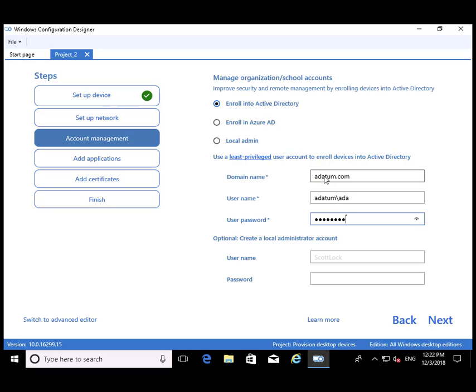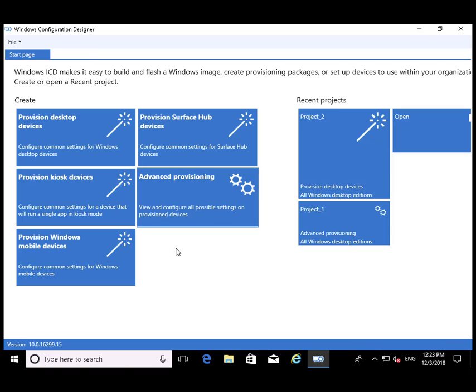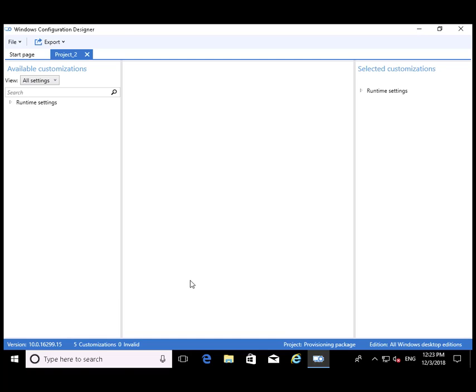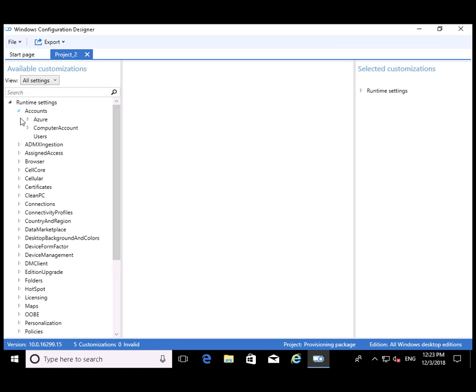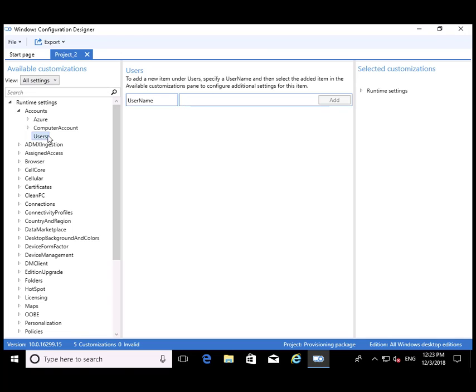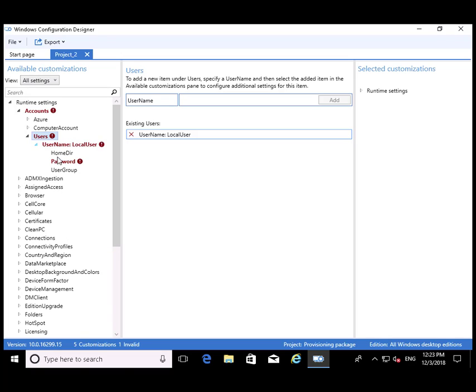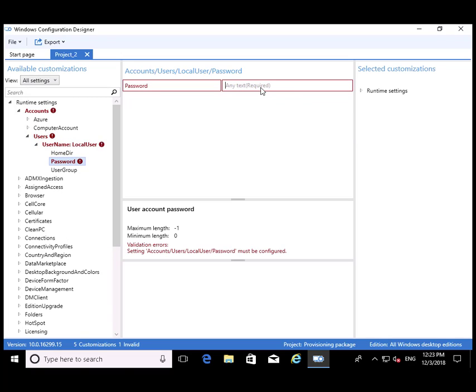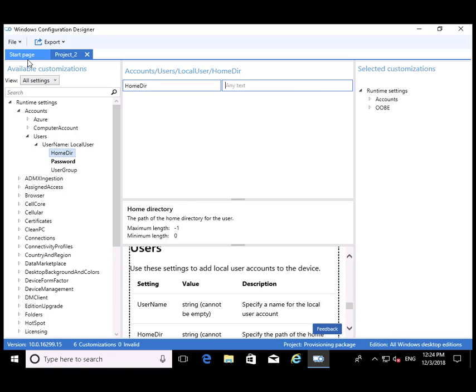We're going to specify who gets to enroll us into Active Directory. That'll be a user named Ada from the domain. Now we need to move over to the Expert page and configure some runtime settings. We're going to create a user called Local User, and when you create a user, it requires you to provide a password.